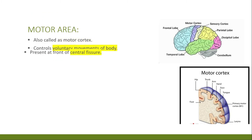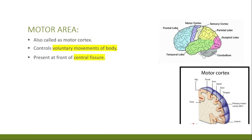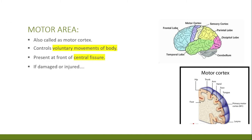Electric stimulation of the motor cortex produces movement of specific parts of the body. When the motor cortex is injured, those movements are impaired.